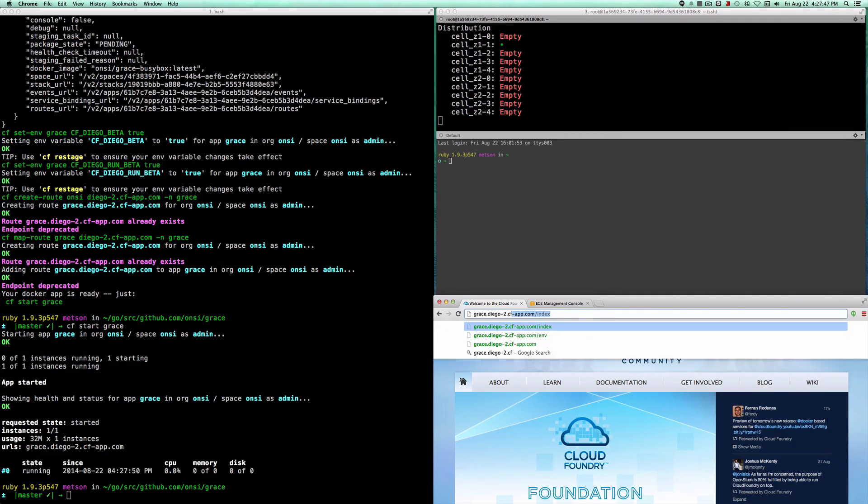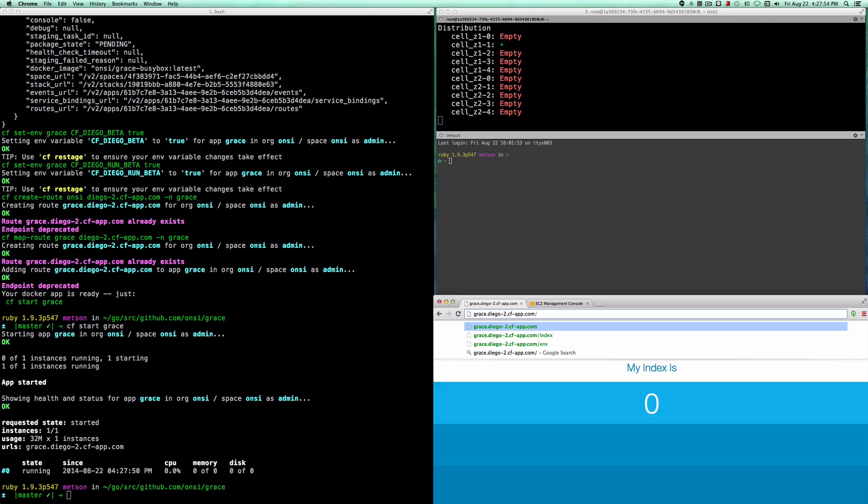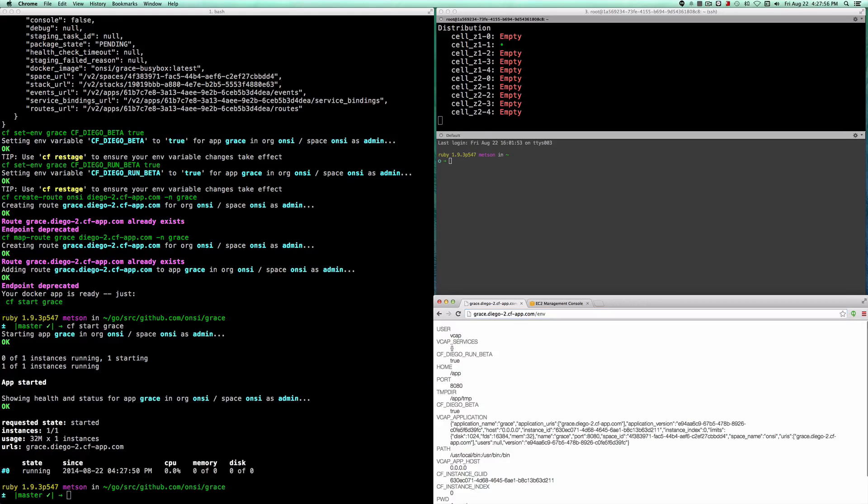I'm going to go over to the app. You can see we're already routing URLs to that app, and there it is. It's running as index zero. And we can poke at its environment.